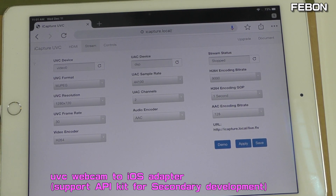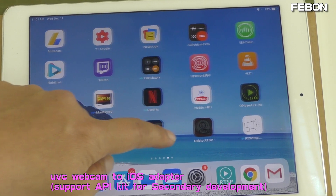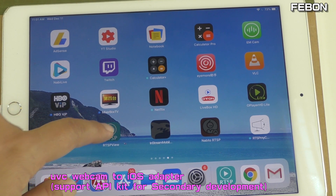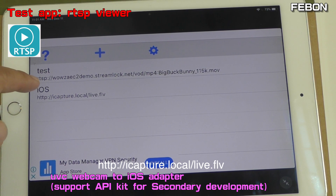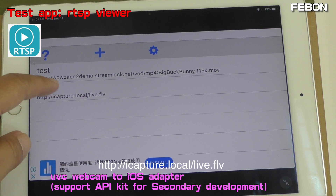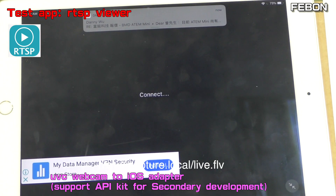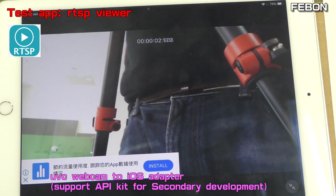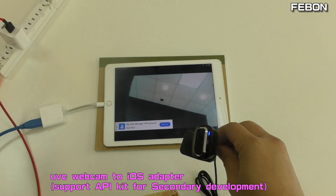I will demo two options. The first demo is RTSP streaming. Go to the RTSP player — this is the RTSP player. Turn on the address. You can see the stream.